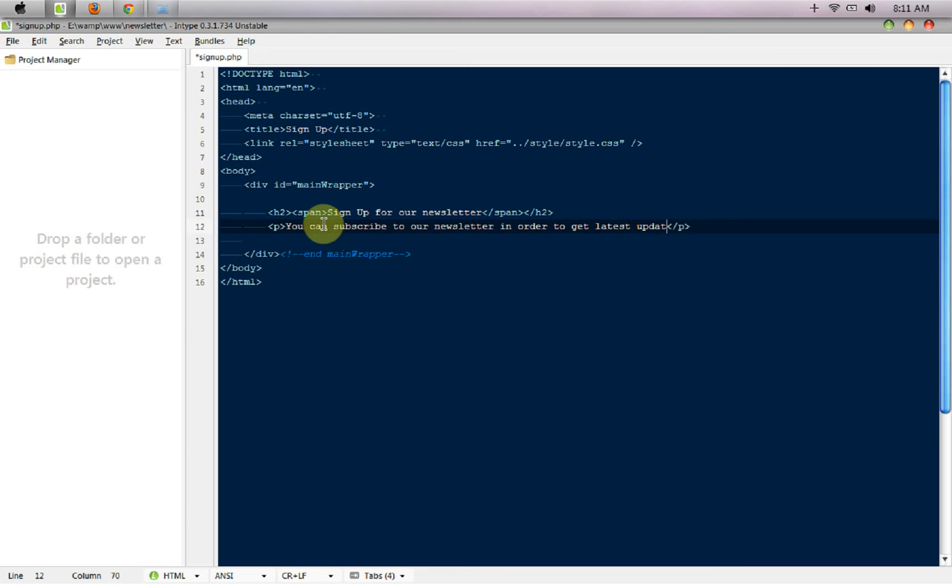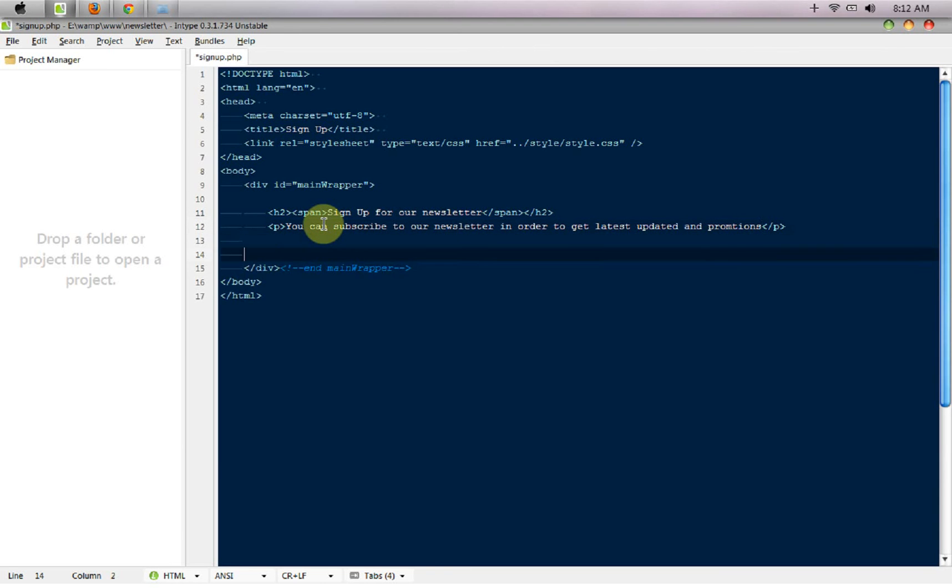Then here I would be using some p tags to say 'you can subscribe to our newsletter in order to get latest updates, promotions, or whatever offers', whatever you want to write.